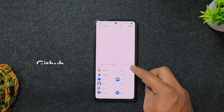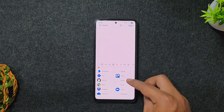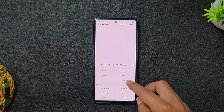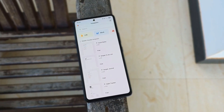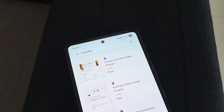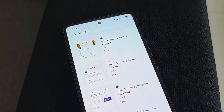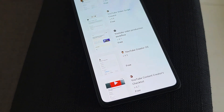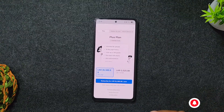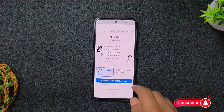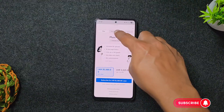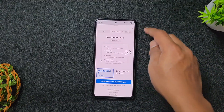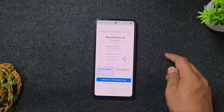You can even turn pages into shareable websites with custom design. Whether you're a solo user or part of a team, it's perfect for managing goals, knowledge, and workflows. The free plan gives individuals unlimited pages and blocks, while paid plans unlock more for teams.